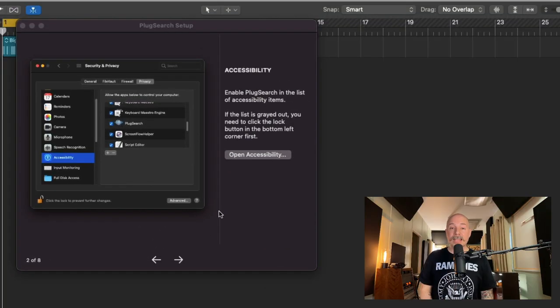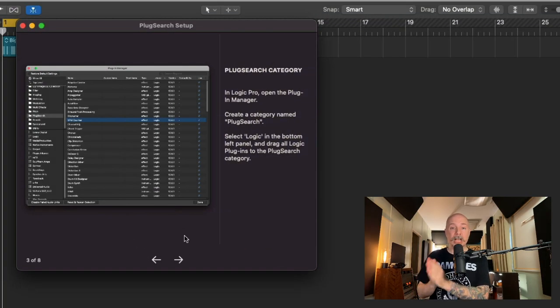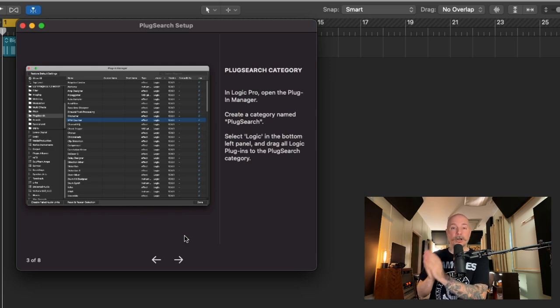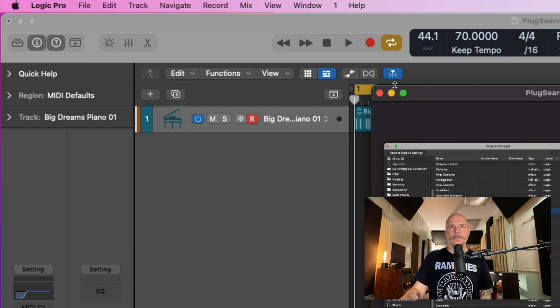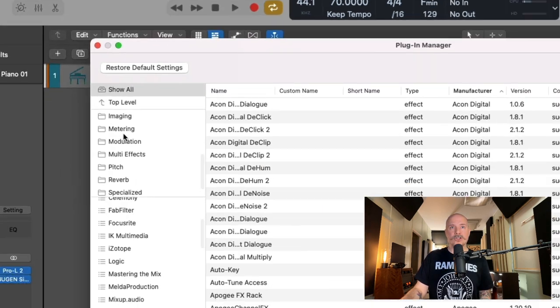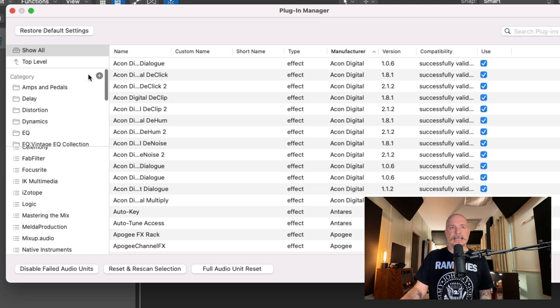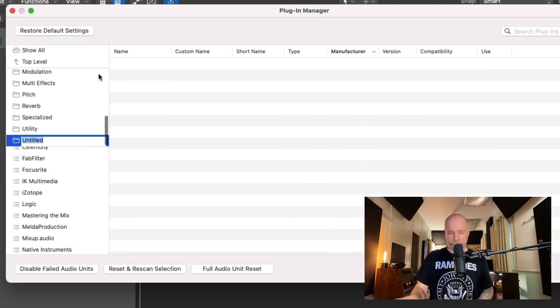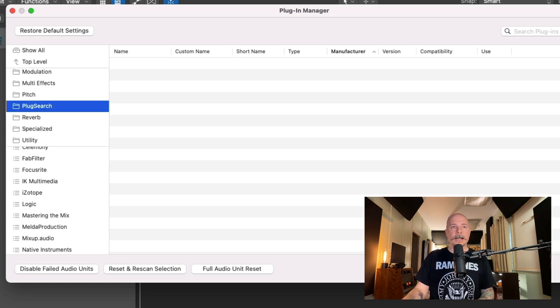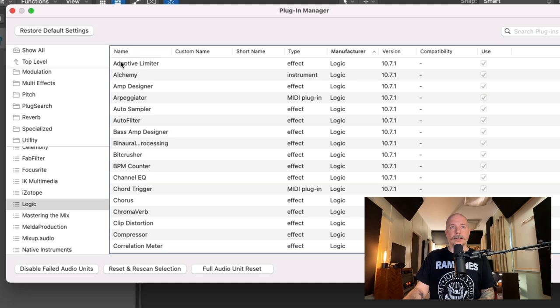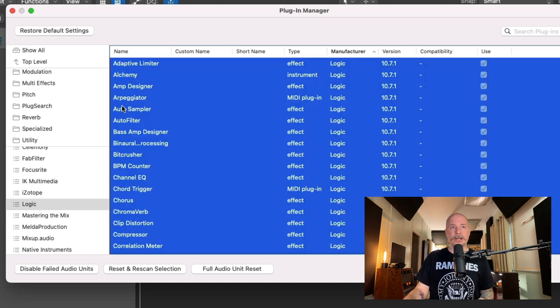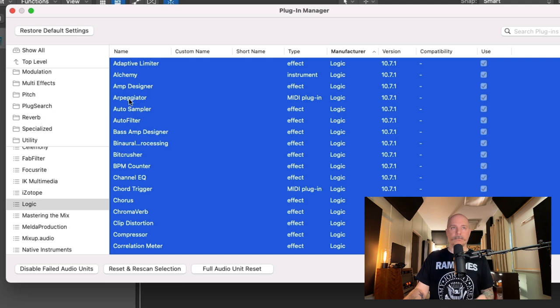After that, you then create a category in the plugin manager in Logic of just the Logic plugins, and we're going to call that category PlugSearch. So let's do that right now. Go to Logic Pro, Preferences, and the plugin manager. Let's create a category. Let's call this PlugSearch. And then we'll go down here to Logic, and let's select all of the Logic plugins, and then we'll drag them into that PlugSearch folder. Okay, that's it. Click Done.